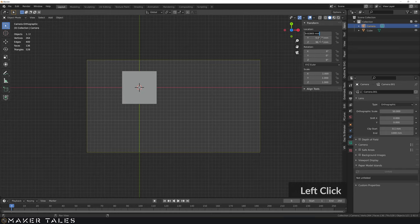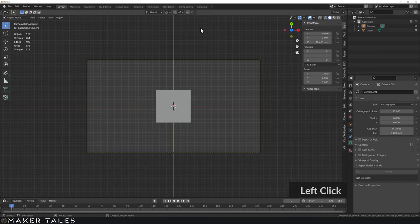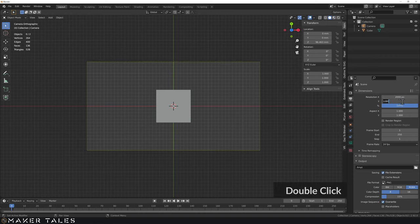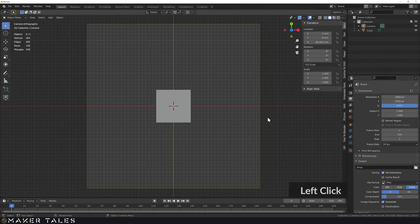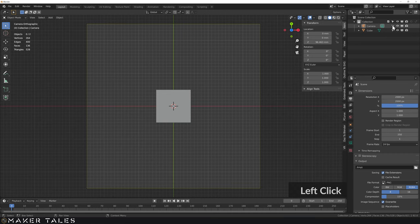I'm going to go into the item properties and change the location to zero and zero — I like to work at the origin. Lastly I want to turn this into a square render, so I'll go over to the render settings and set it to 2000 by 2000 pixels. If you don't want to accidentally select the camera you can turn off its selectability.